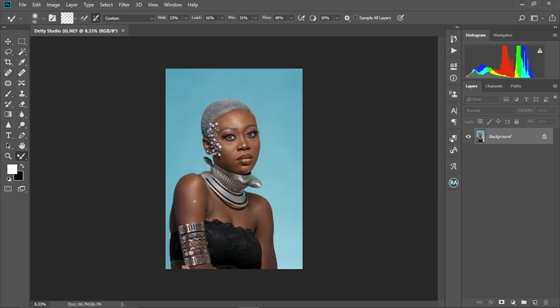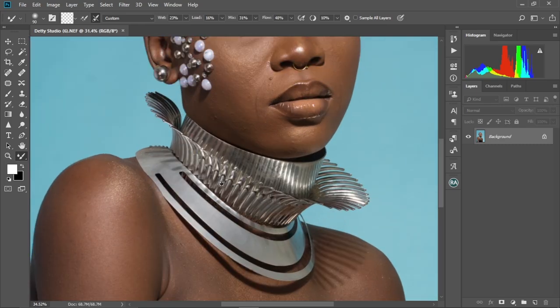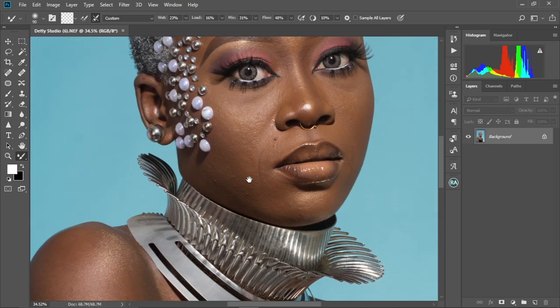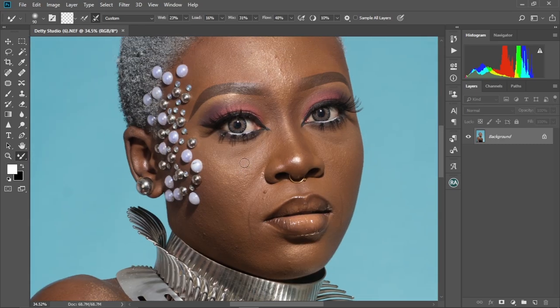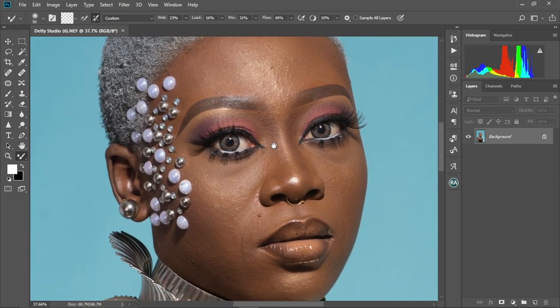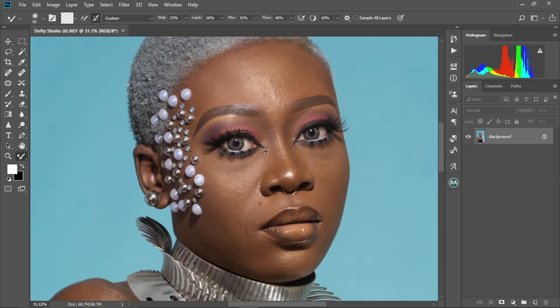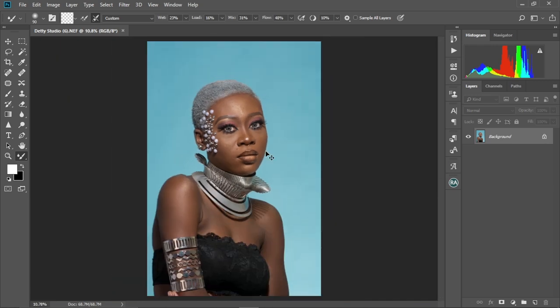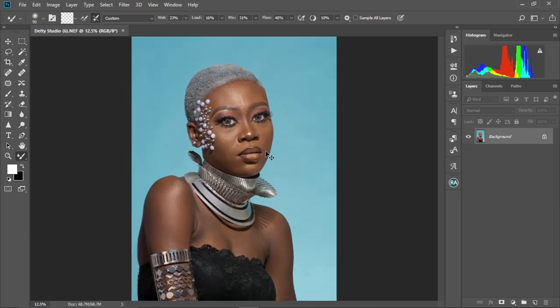So we have another crazy image over here that we're going to try to edit and retouch and make it look much better from how it's looking right now. Welcome to day four of our 30 days Photoshop retouching challenge. We have the image over here. Let's quickly jump into it and start editing.